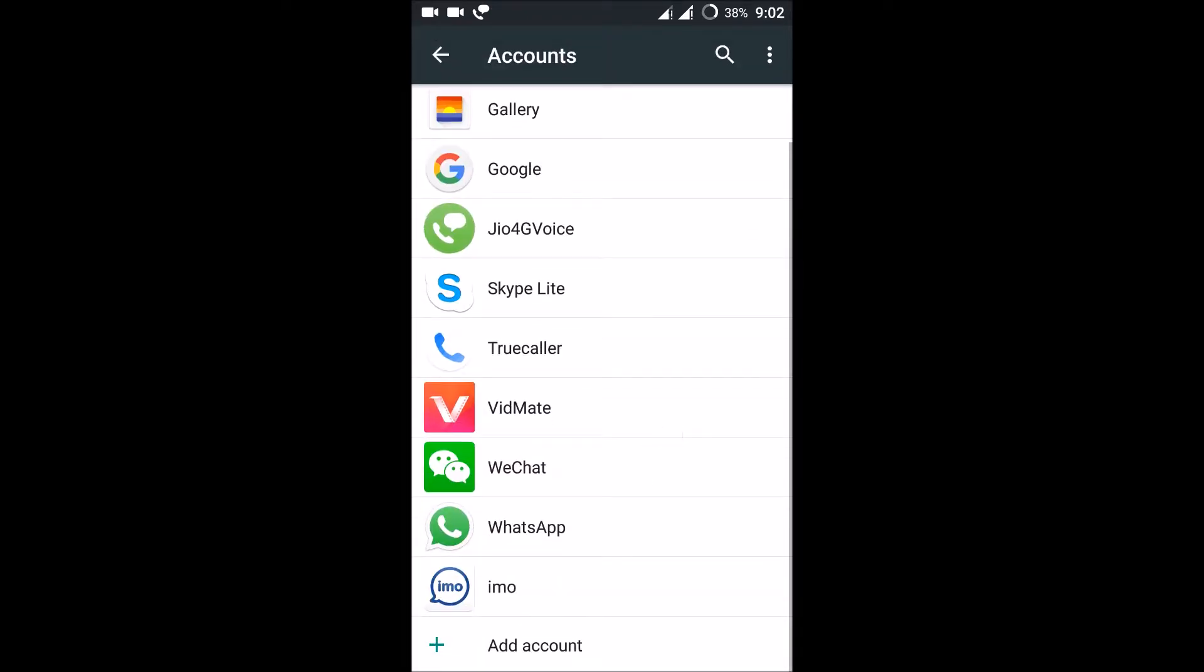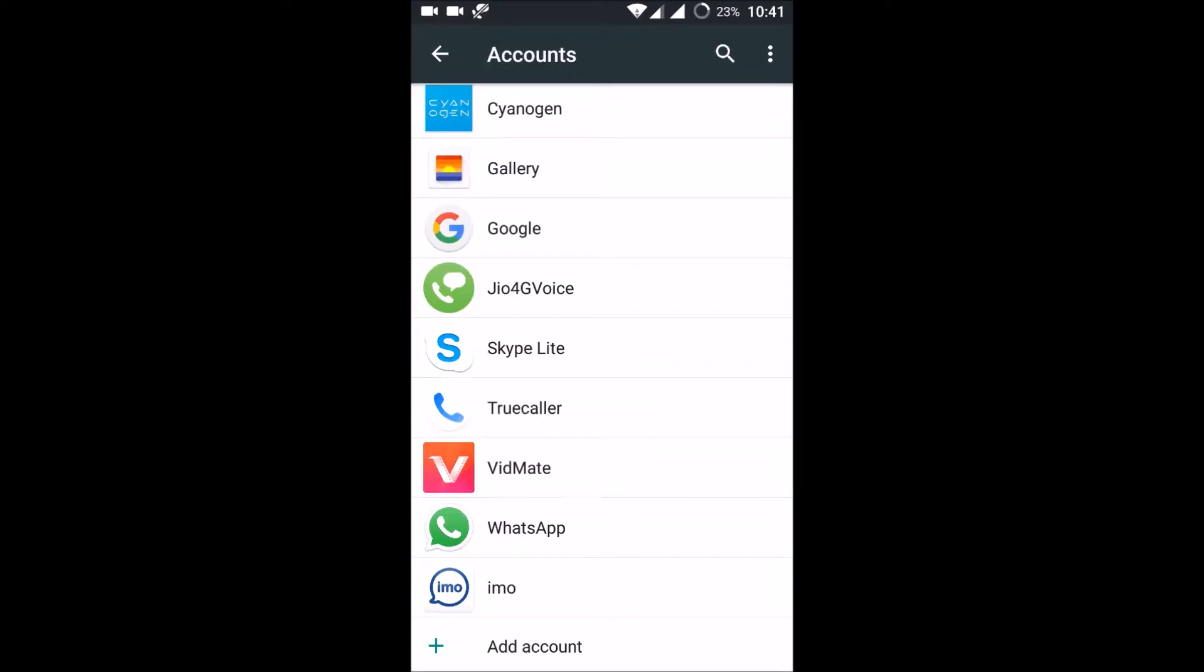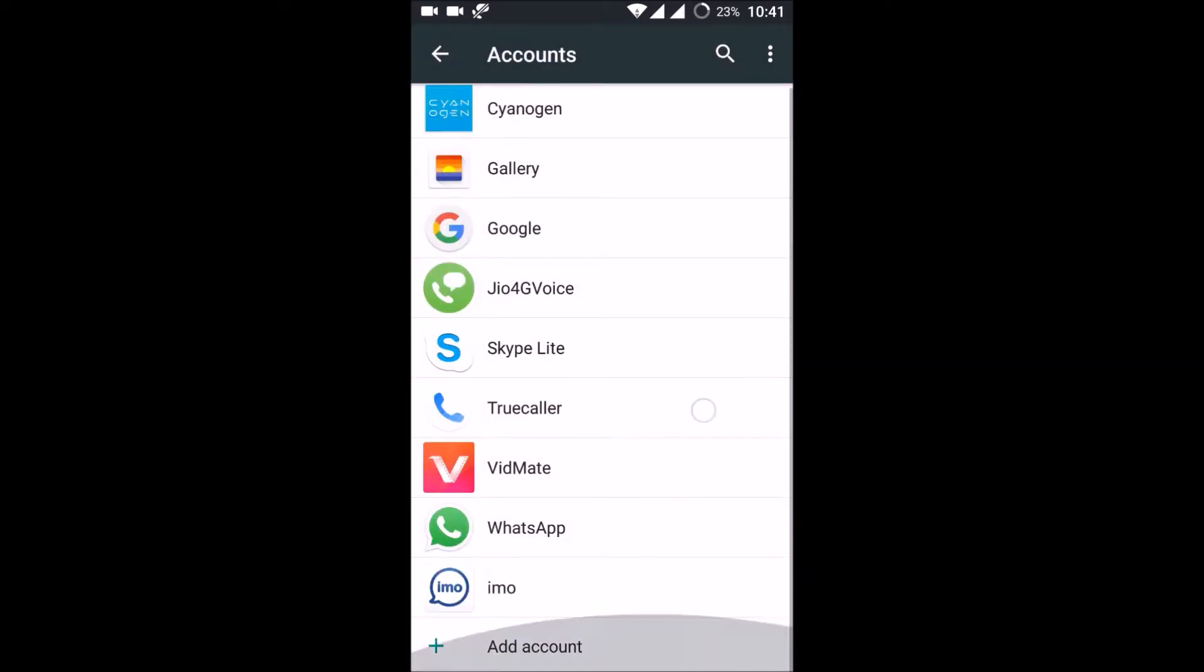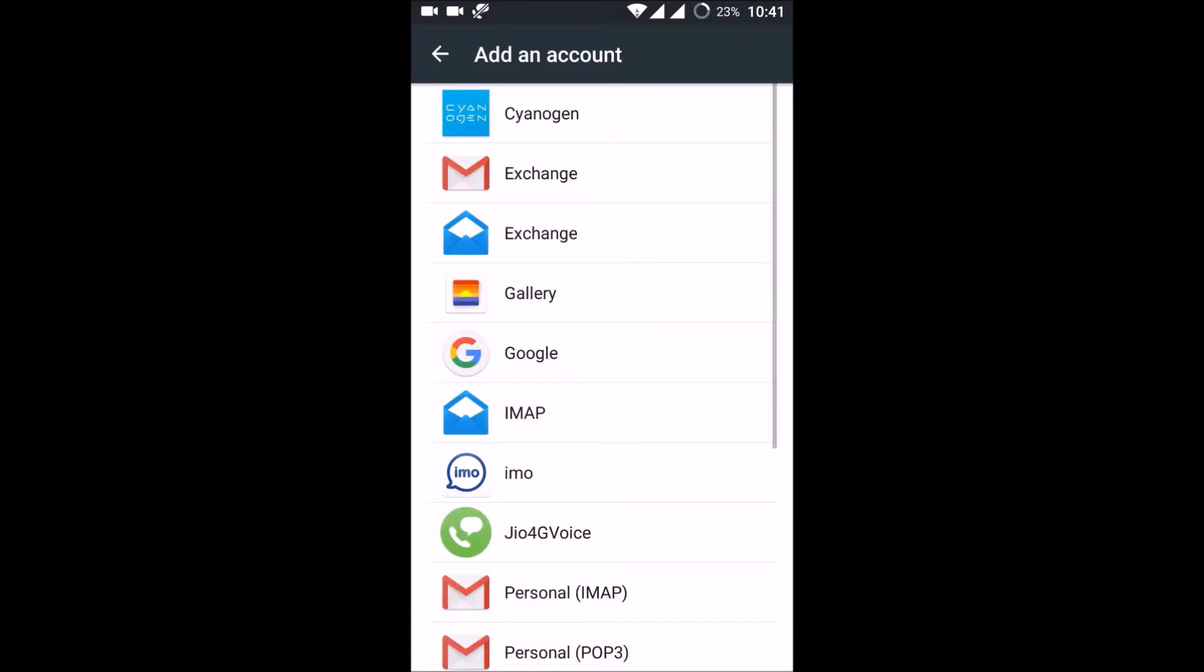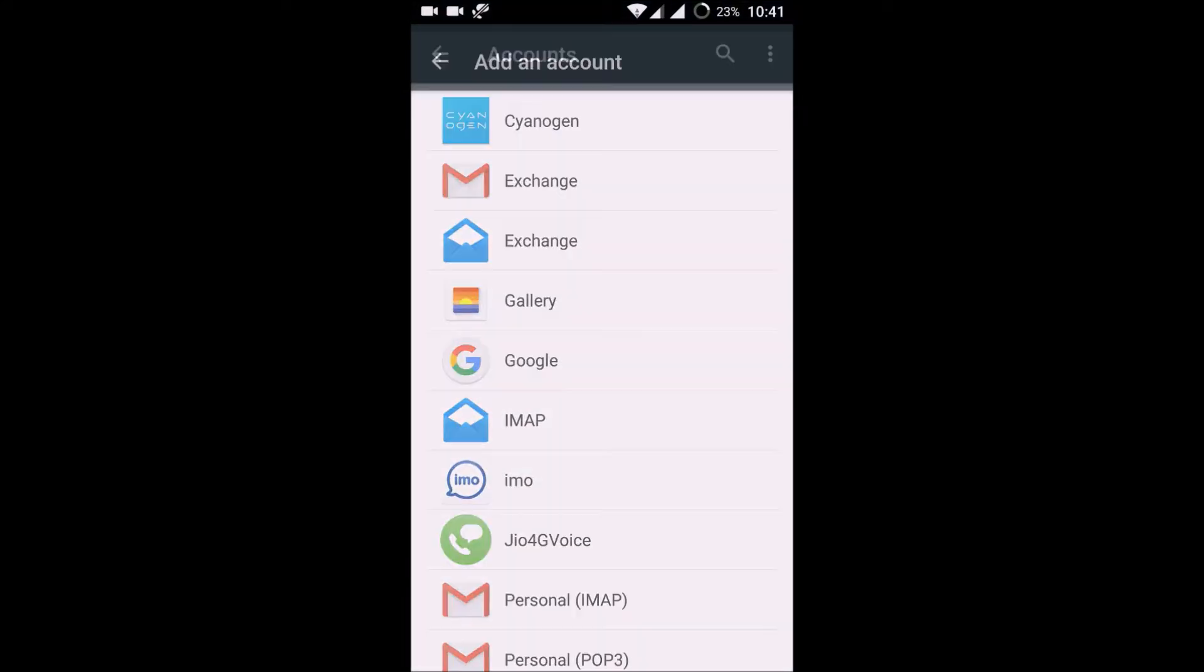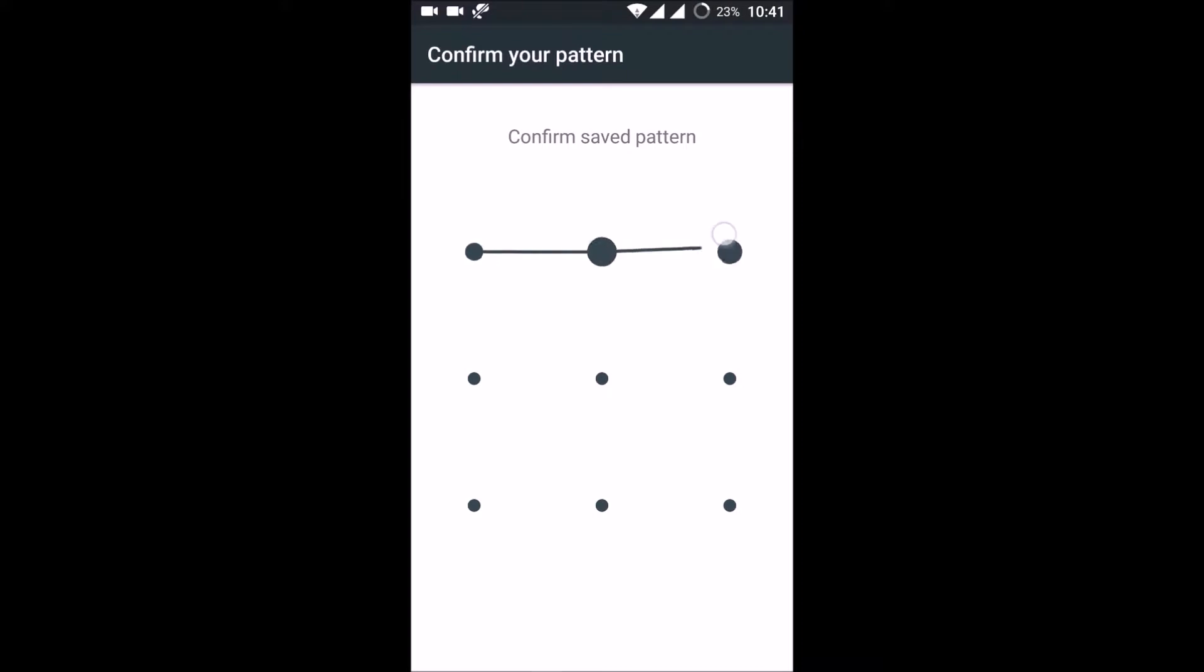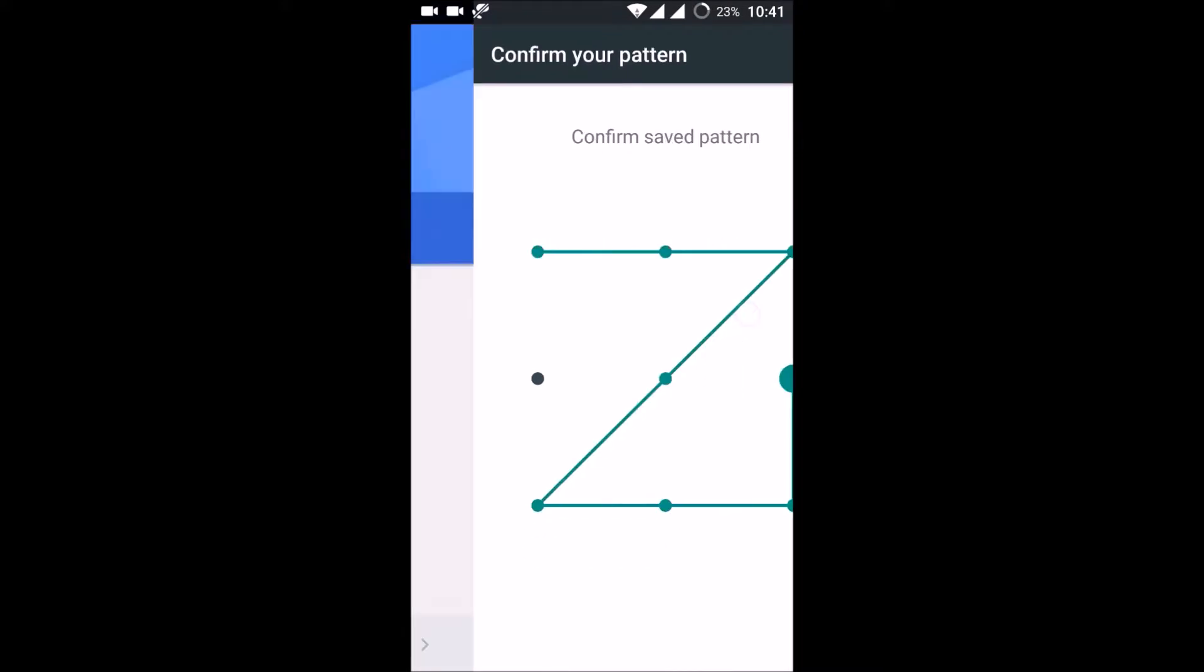So I have a single Gmail account here. I need to add one more account. To add an account, click on add an account, then click on Google. So we are adding a Gmail account.